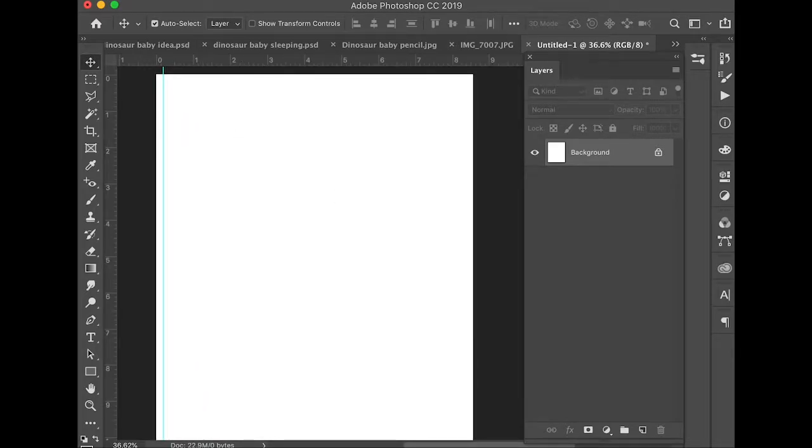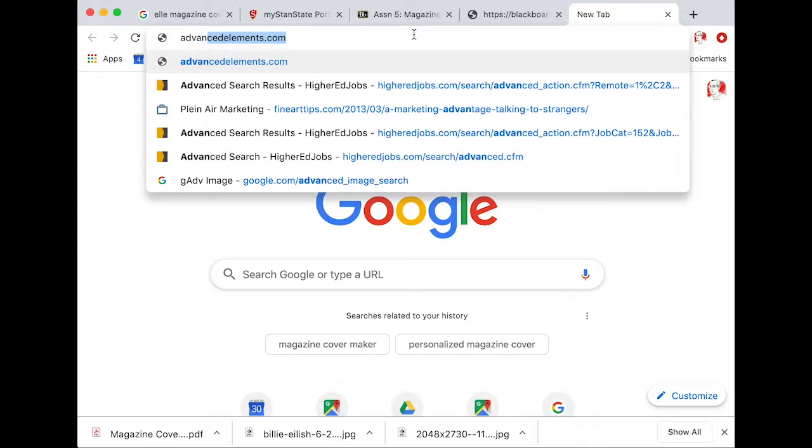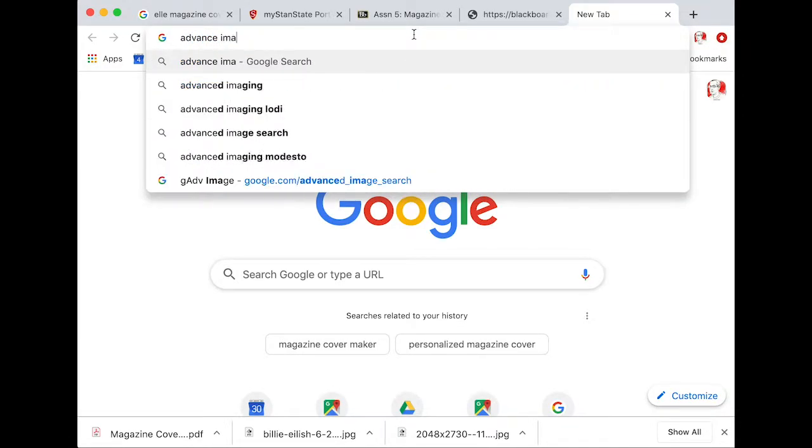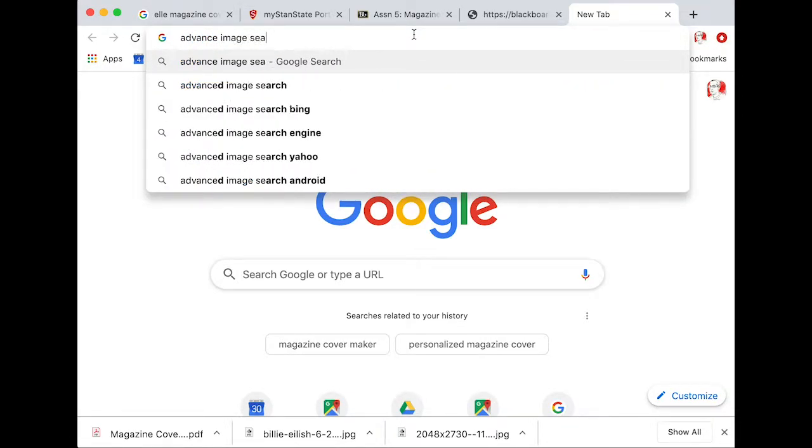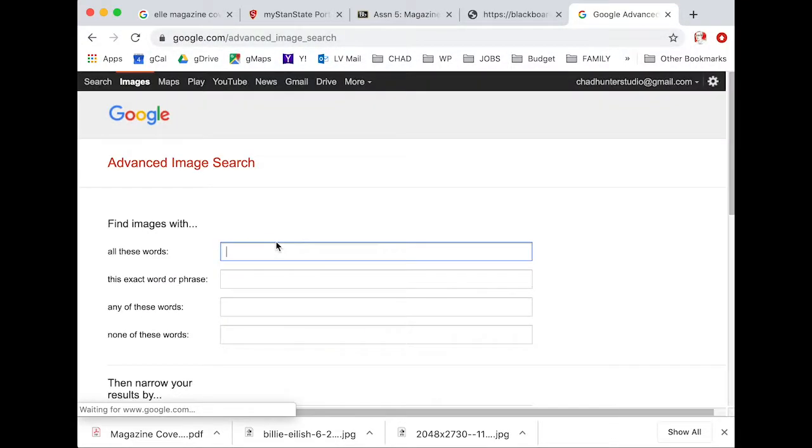Okay, next bit is we're going to be researching covers. So how do you get this cover? Well, let's say I want to do Emma Stone. I'm going to go to advanced image search in Google right here.